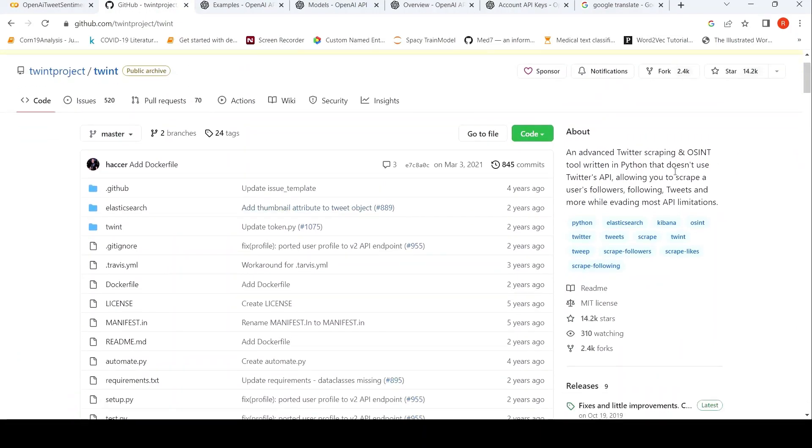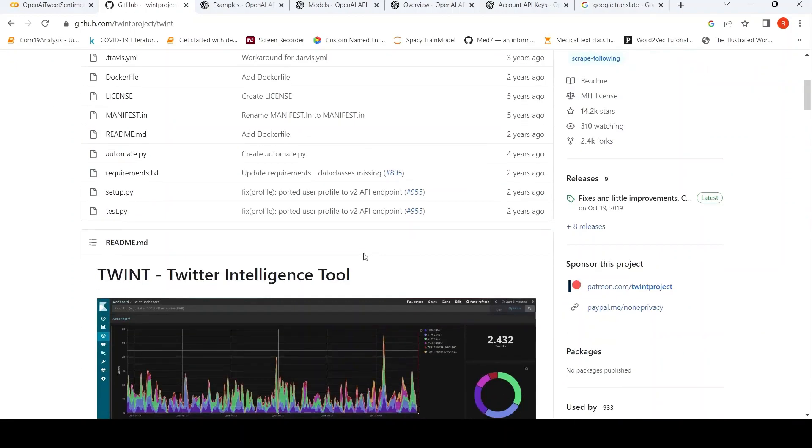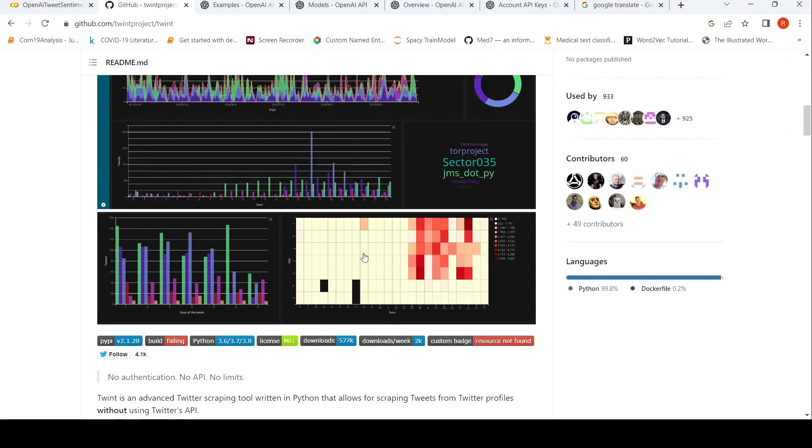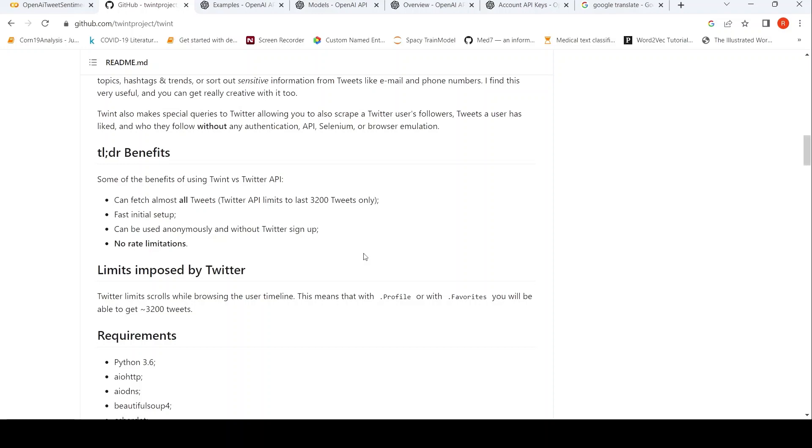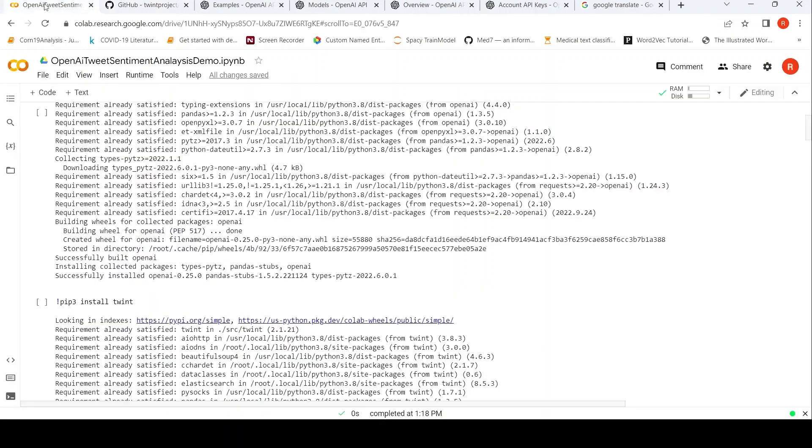So TWINT is an advanced Twitter scraping tool written in Python. It doesn't make use of Twitter's API, so you can actually scrape tweets. I've already made a video on TWINT so you can look at that, but it's a very simple tool. I have installed the tool.